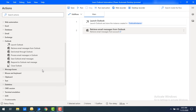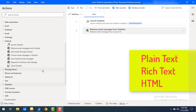While you are going to save email messages, there are three types of formats available. One is plain text, that is in .txt format. Second one is rich text, that is .msg format. Another one is HTML, that is .mht format.